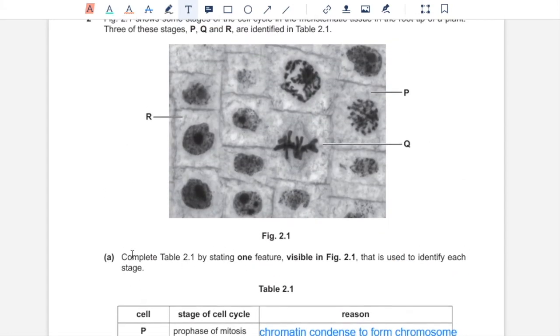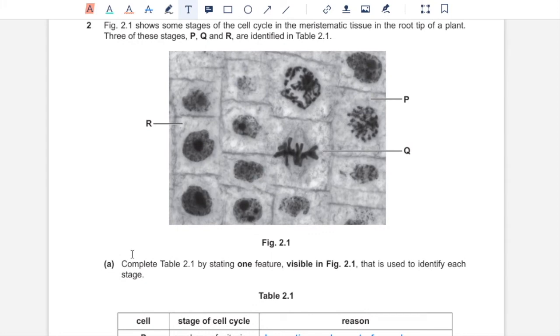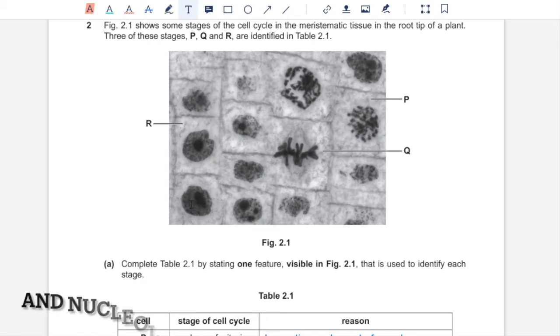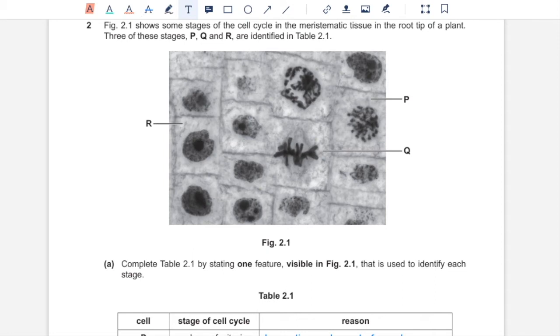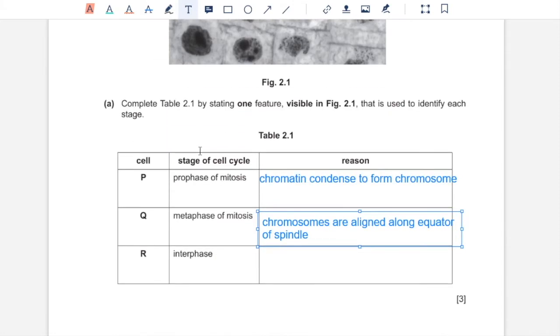And R shows interphase, which is the stage in cell cycle that occurs before mitosis. And that means the nucleus would be entirely intact with the nuclear envelope and the nucleolus in the nucleus. And that is shown in cell R over here. This smaller circle, which is darker, represents the nucleolus, which means cell R is going through interphase of the cell cycle.